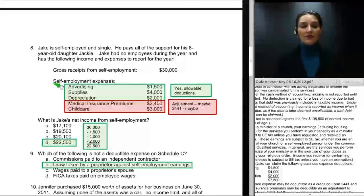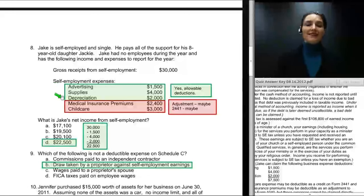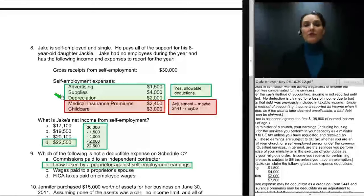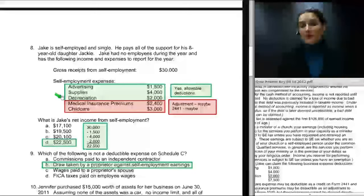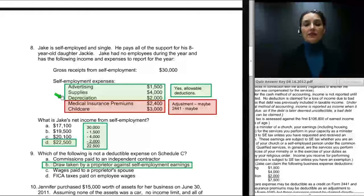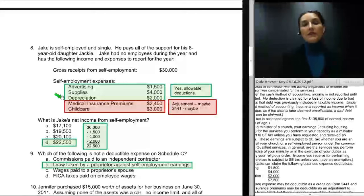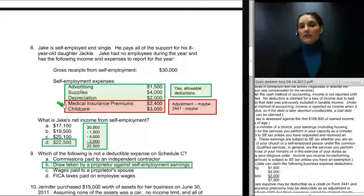Advertising, supplies, and depreciation are allowable, but medical insurance premiums are not an allowable expense when paid for the owner of a business on Schedule C. Since Jake has no employees, the medical insurance premiums he paid would be for himself and his family. Without any employees, he cannot claim an employee benefit deduction on Schedule C, nor can he deduct medical insurance premiums paid for himself and his family there. If allowed, that deduction would be an above-the-line deduction on Form 1040 as an adjustment to income.